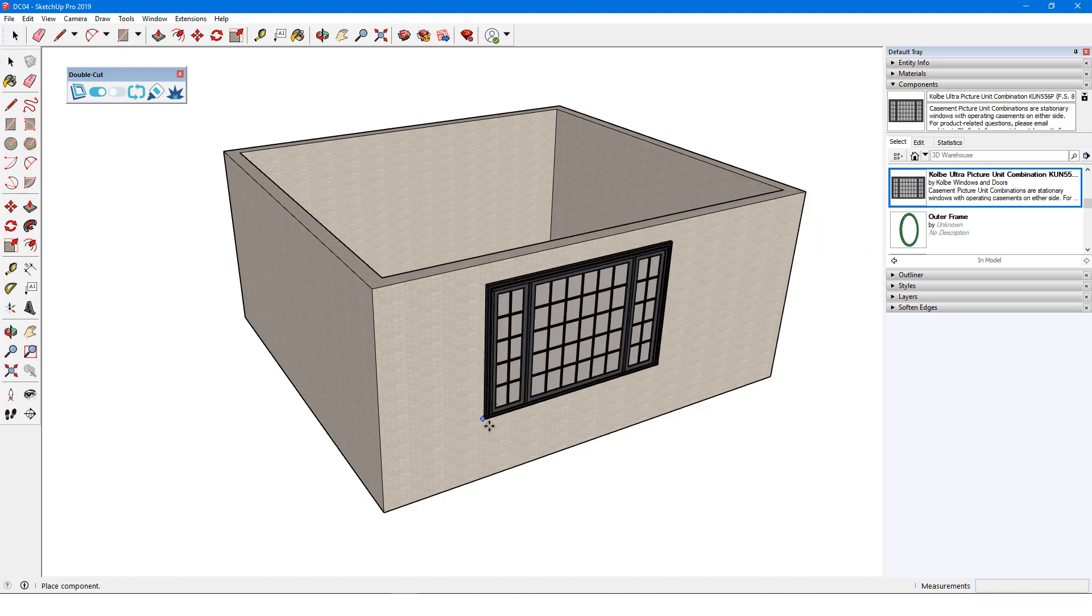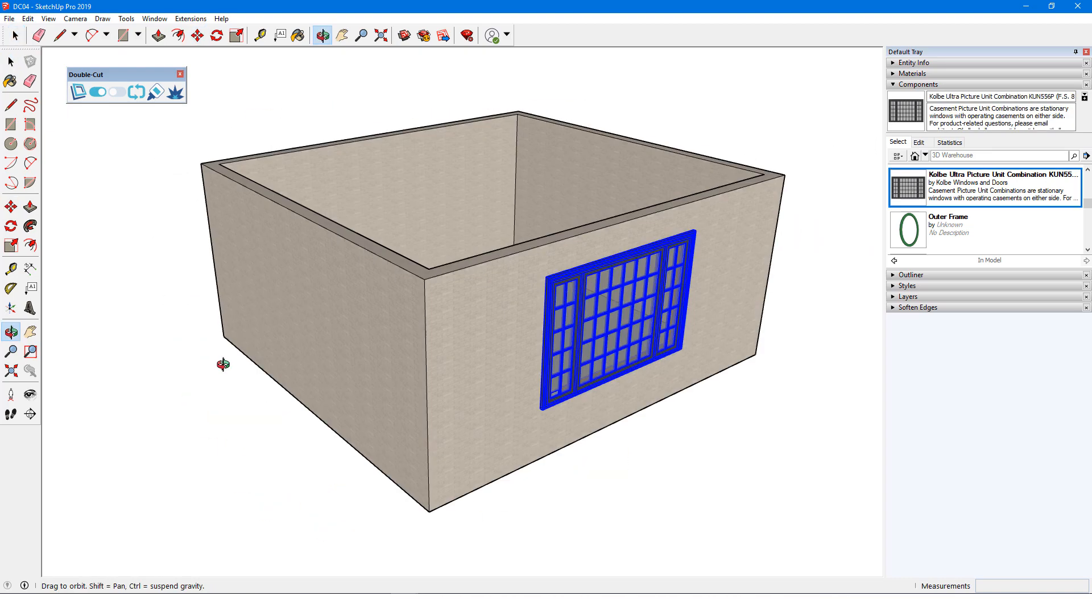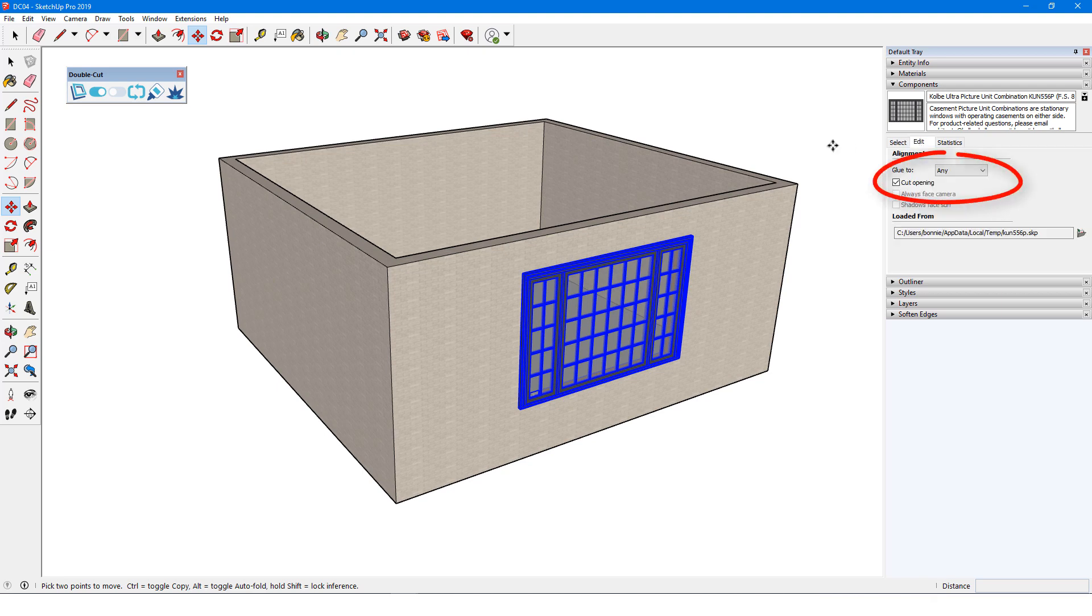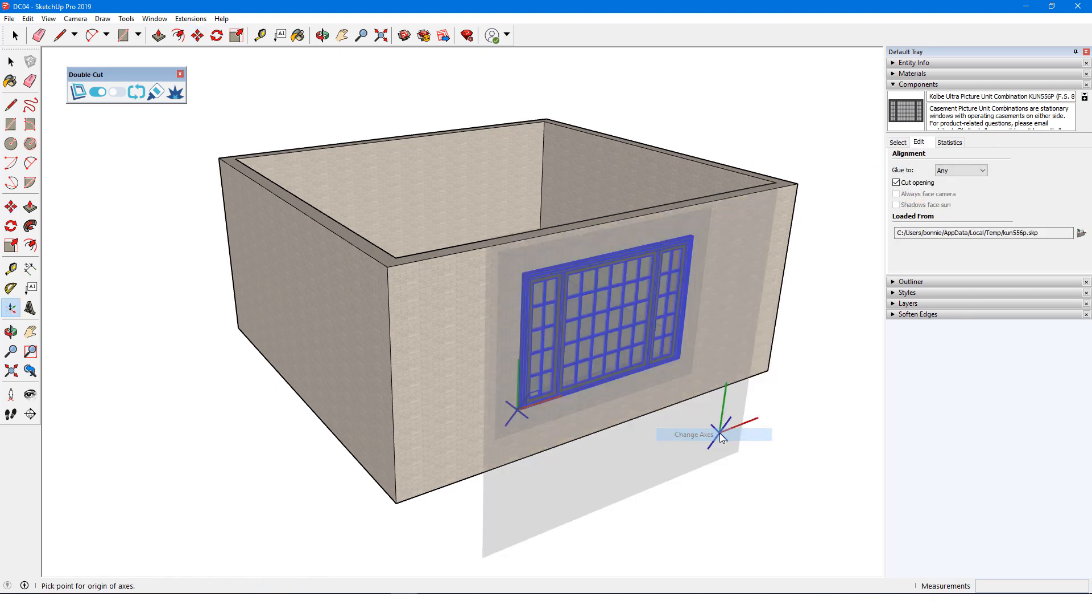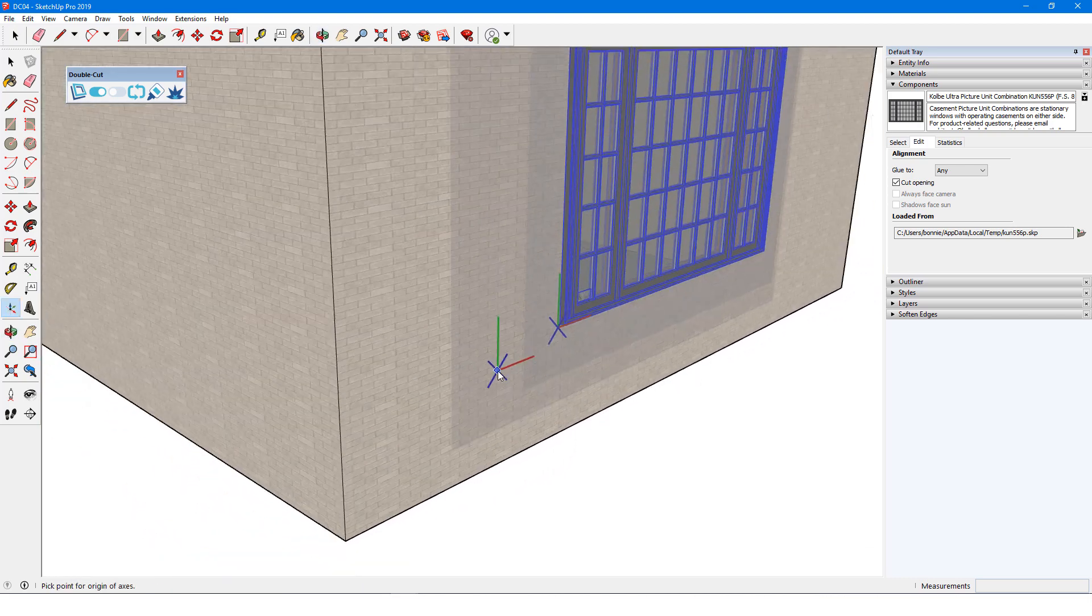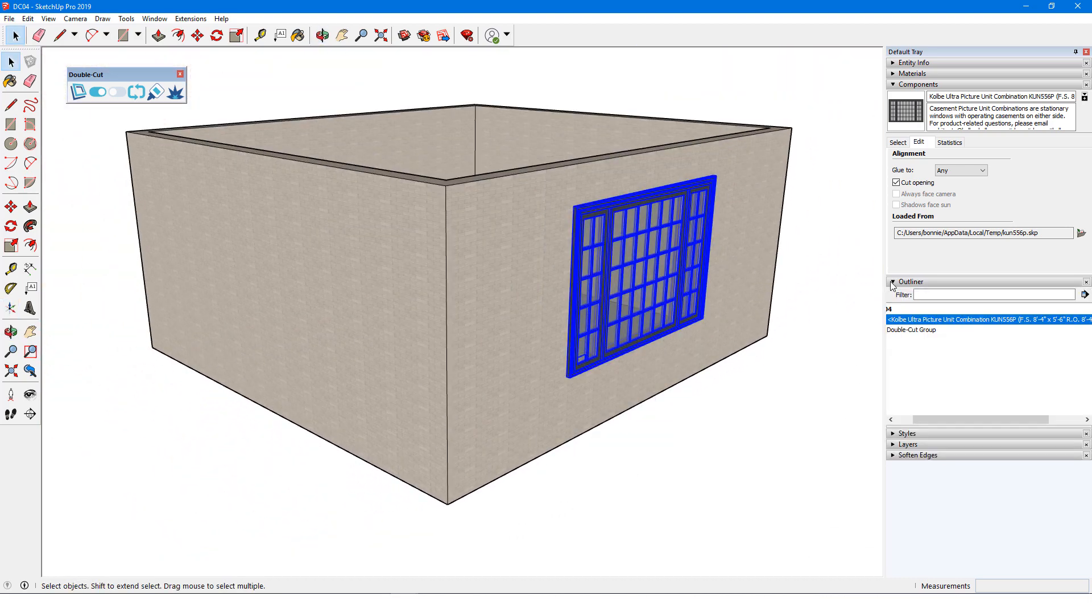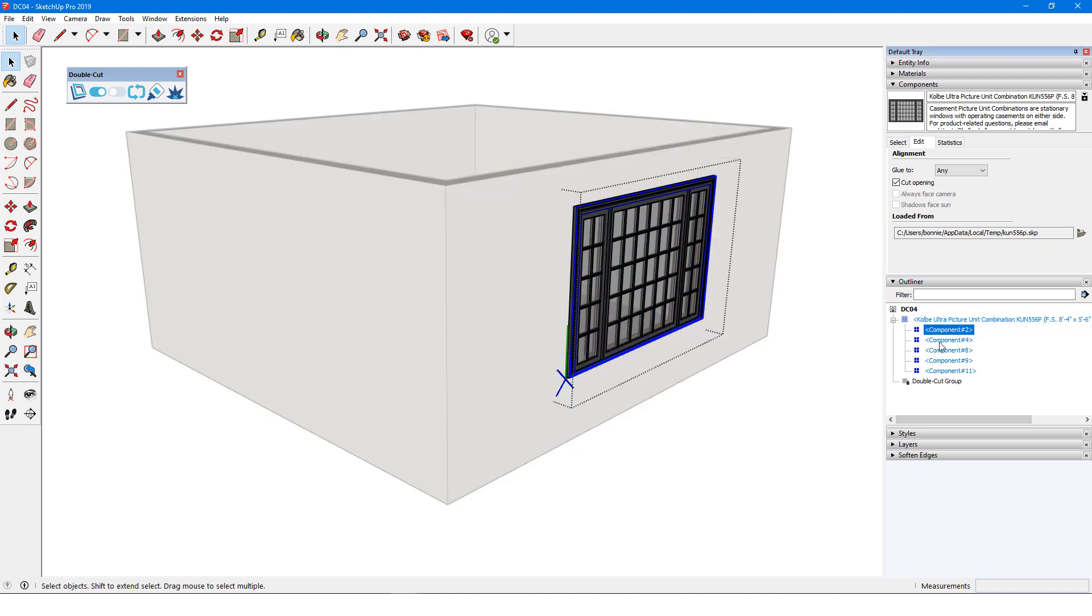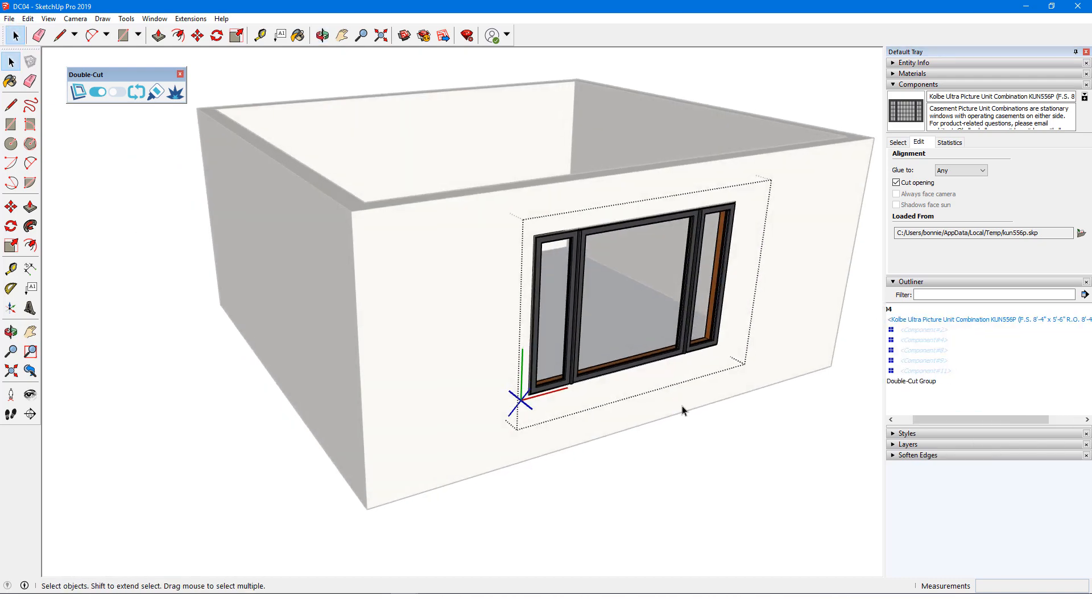For example, I'll bring in this Colby window. This component is set to Glue and Cut, and its axes are in the right position, with red and green along the face of the wall. When I edit the component and remove all nested groups and components, the ungrouped edges that remain are sufficient to do the cutting.